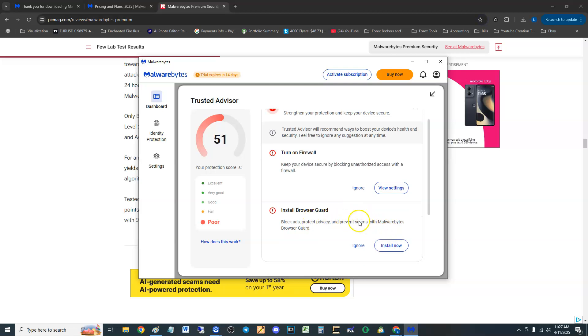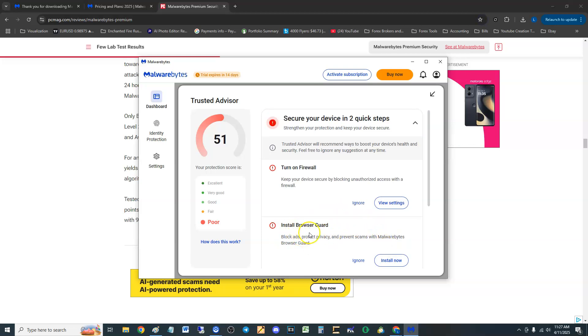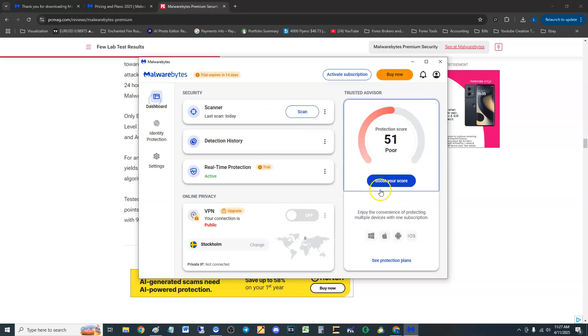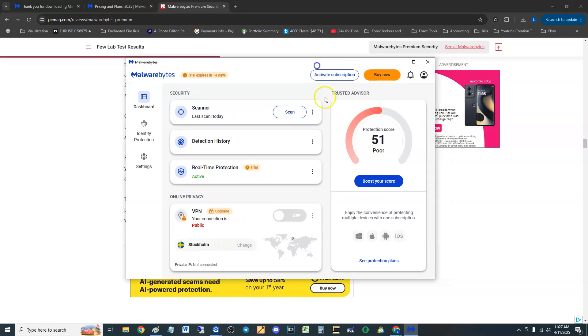PC Mag said it didn't have a firewall. Oh my own firewall, okay. Install browser guard. It wants you to install their own web, don't install that guys, if you do it's really hard to take it off.